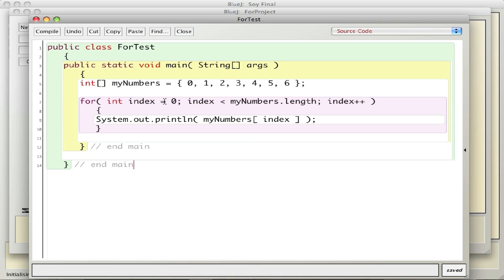There's an initialization part where I set up a count for the index. Then I have a test, so I check if the index is less than the length of the array, which is seven elements long. And then if that's true, I execute in this case one line - just print out the number that's in the index in the array.